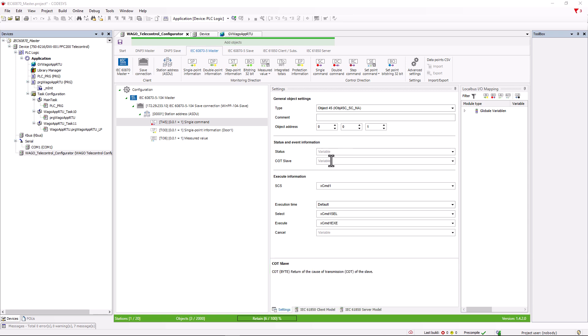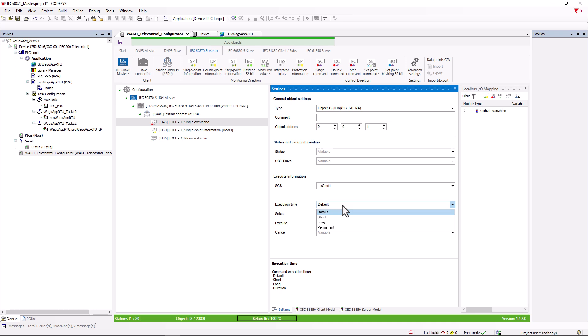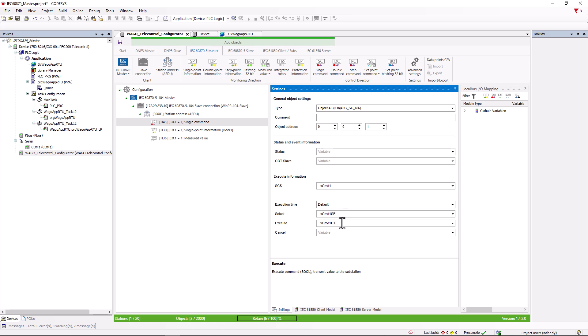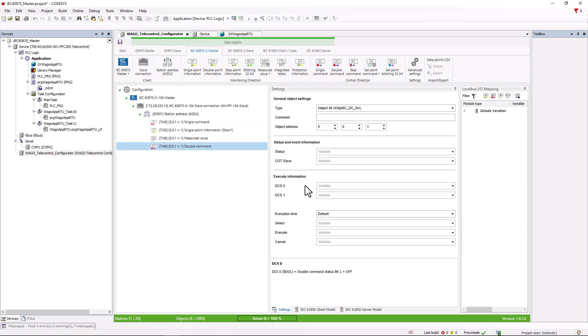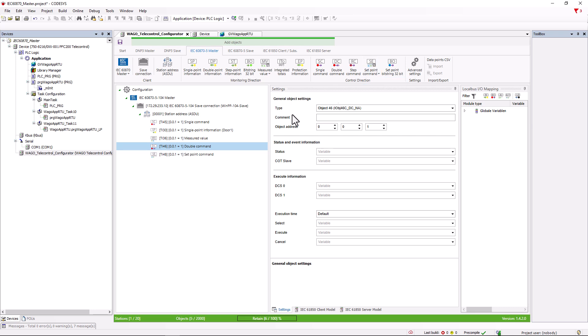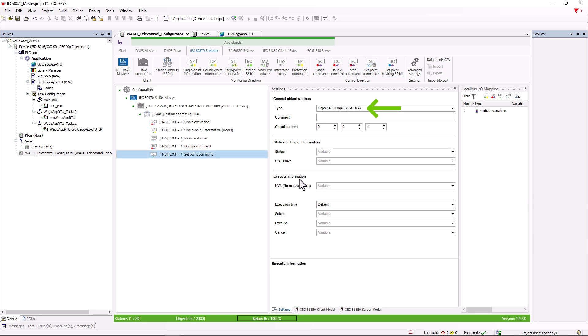Below this, we can create a byte variable to analyze the causes of the transmission. This is followed by the actual command variable and the execution time, whether the command is to be sent as a default, short, long or continuous command. And then, as already discussed, the variables for select, execute and cancel. The double command again contains two bool variables, usually one for on and one for off. And the setpoint command for setpoint transmission, which then sends a real or integer variable depending on the TI.